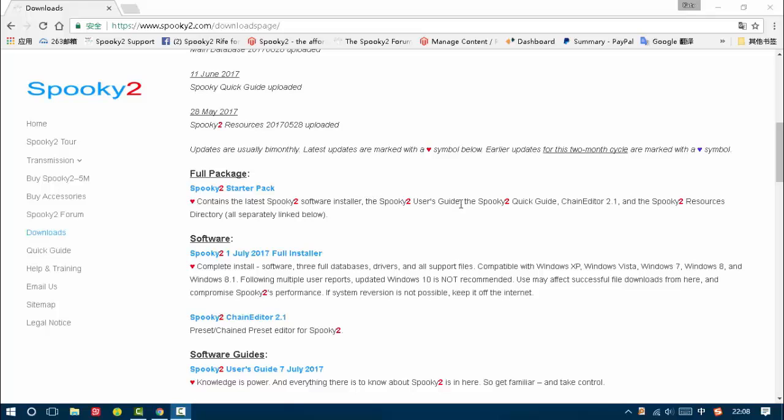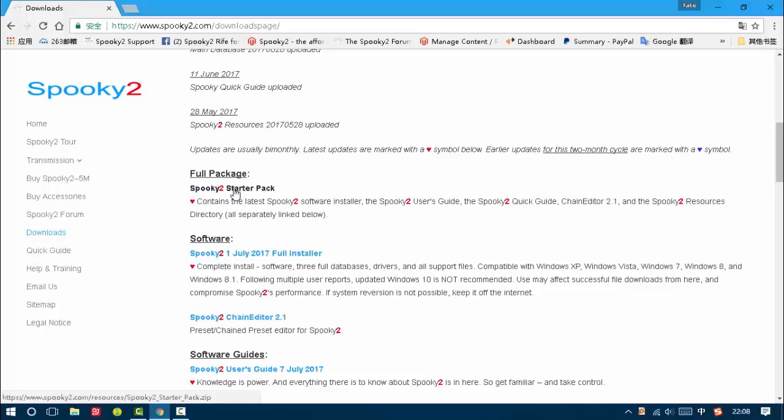the Spooky2 User's Guide, the Spooky2 Quick Guide, Chain Editor, and the Spooky2 Resources Directory. So we left-click to download it.